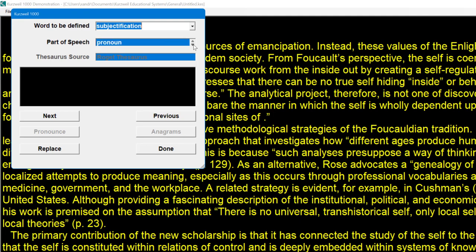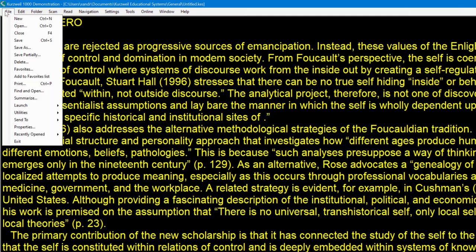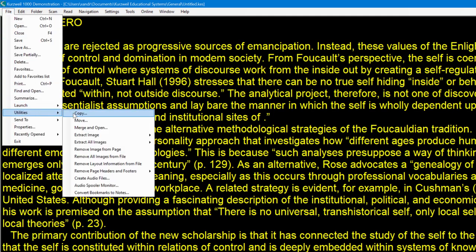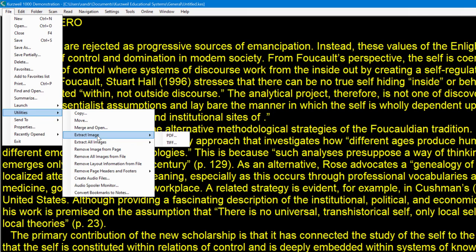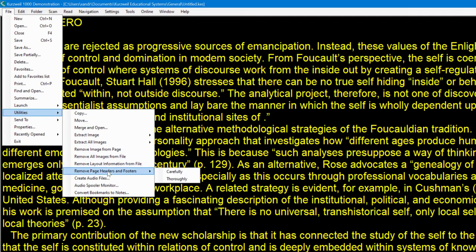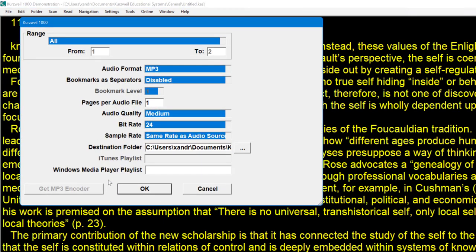Another quick option: come down to Utilities. You can extract all your images into PDF format, or just specific images. You might want to remove an image from the pane if it's in the way. You can remove headers and footers to break down the text you're reading. Go to Create Audio Files — all pages will be processed. So if you've scanned 30 pages of a book, you can turn that into an MP3 file to listen to on your phone. Drop it into your OneDrive and access it through the app.